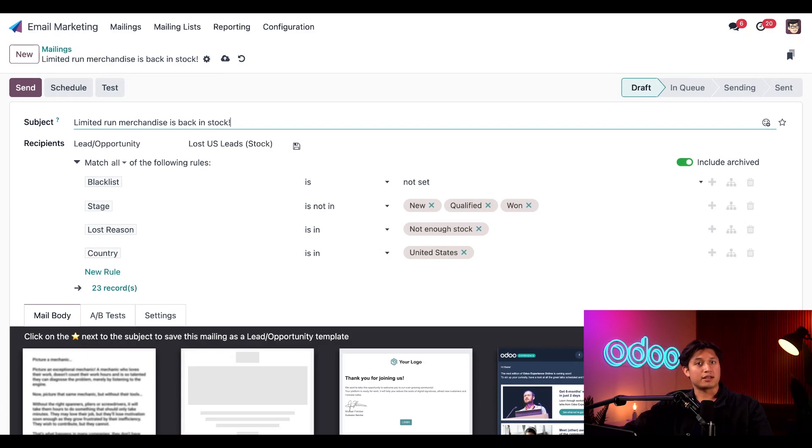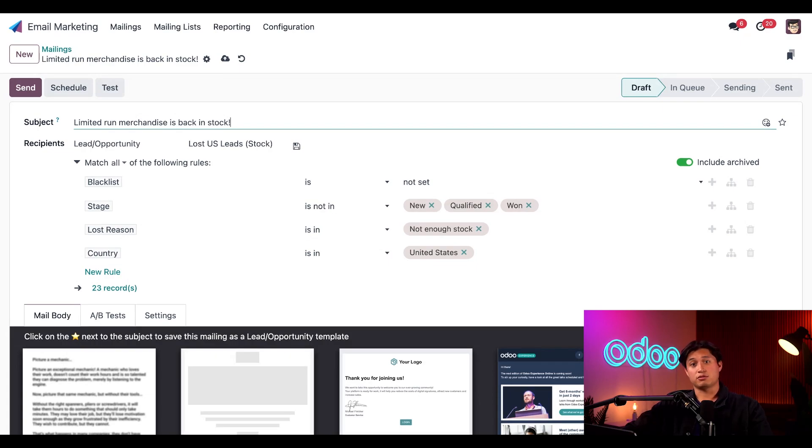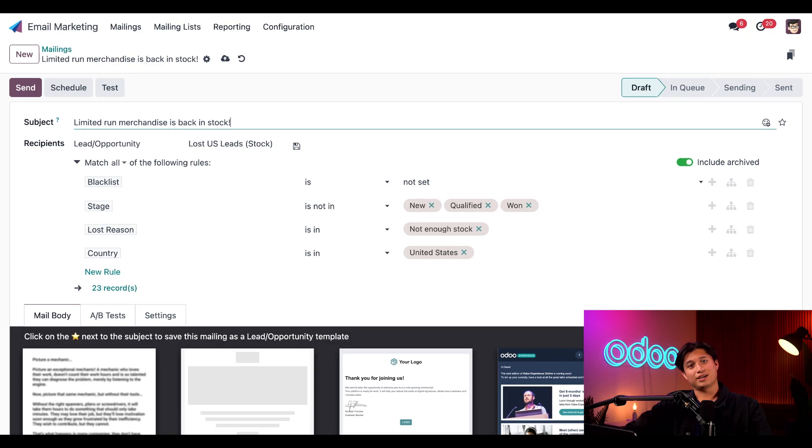And that's it. Super simple, right? And there you have it, Odooers. That's how easy it is to create a lost leads reactivation email using the Odoo email marketing app. Thanks for watching, and I'll see you in the next video.